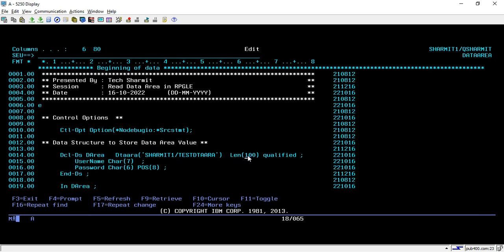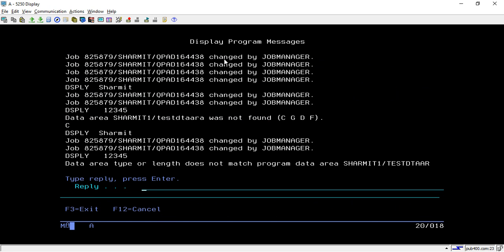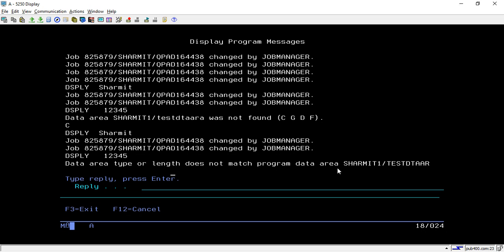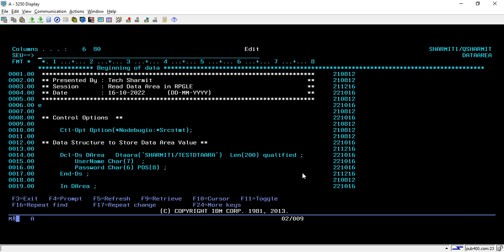It is working. Just make sure that you are passing the same name. What will happen if I change my length of this data structure? Let's say I make it 200 but the length of data area is 100 only. Let's see by compiling it. It shows data area type or length does not match program, which is correct because we are using 100 length data area in a data structure of length 200.